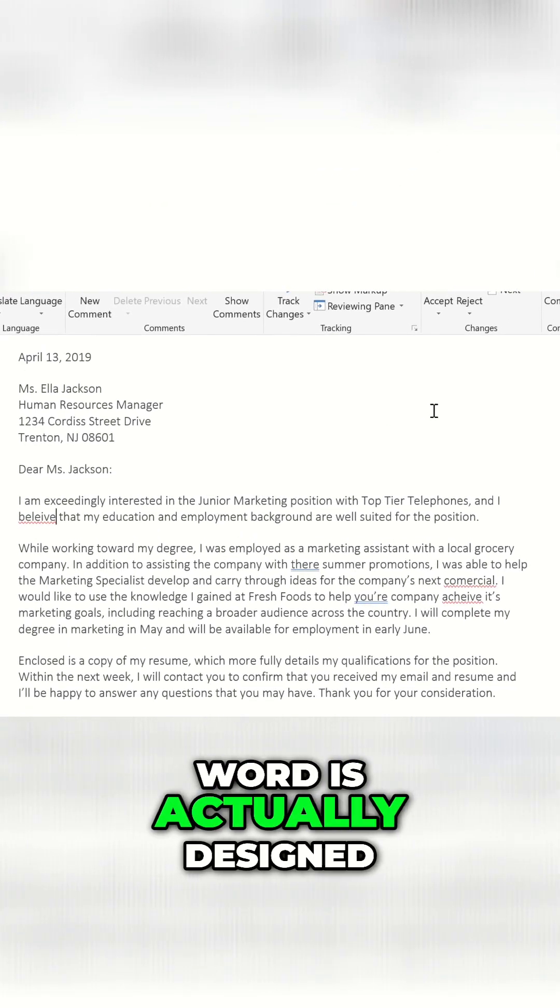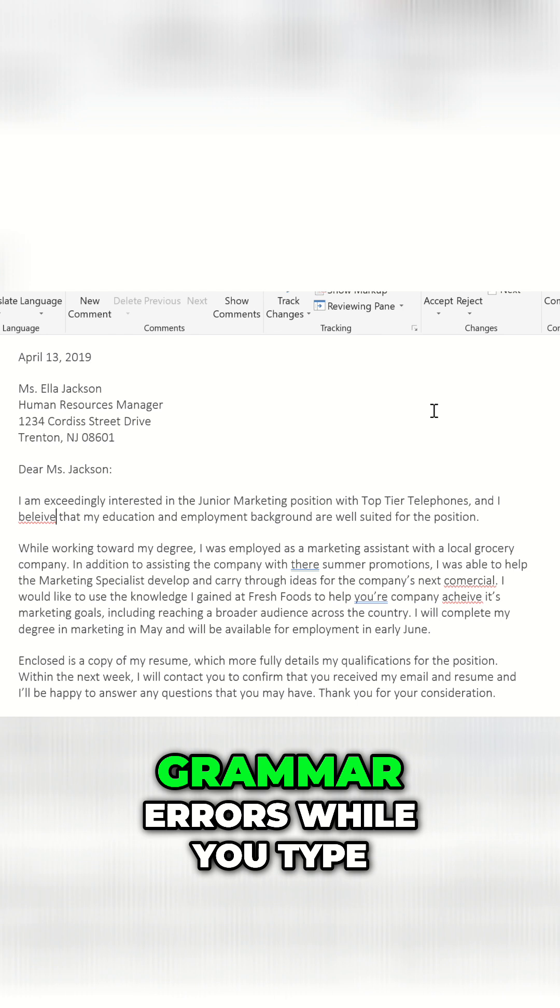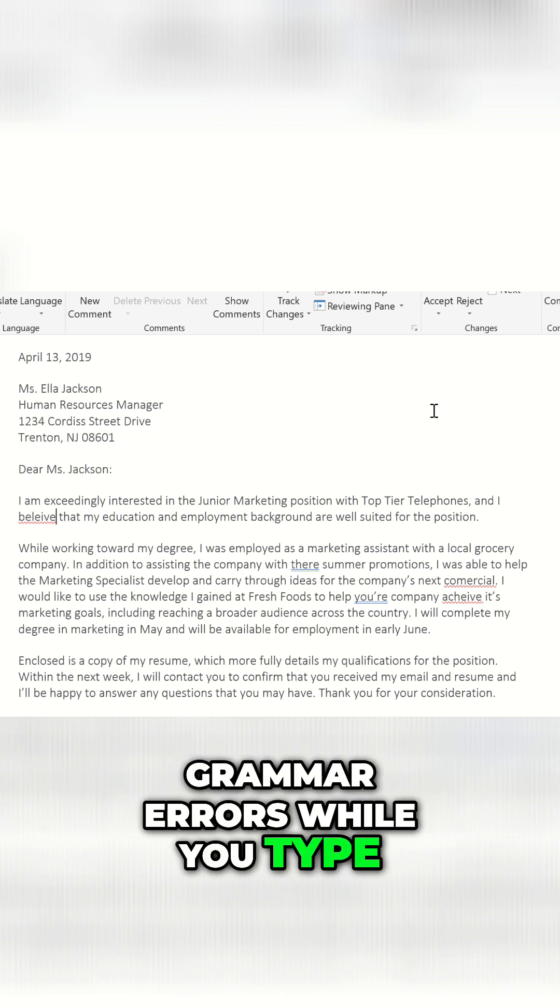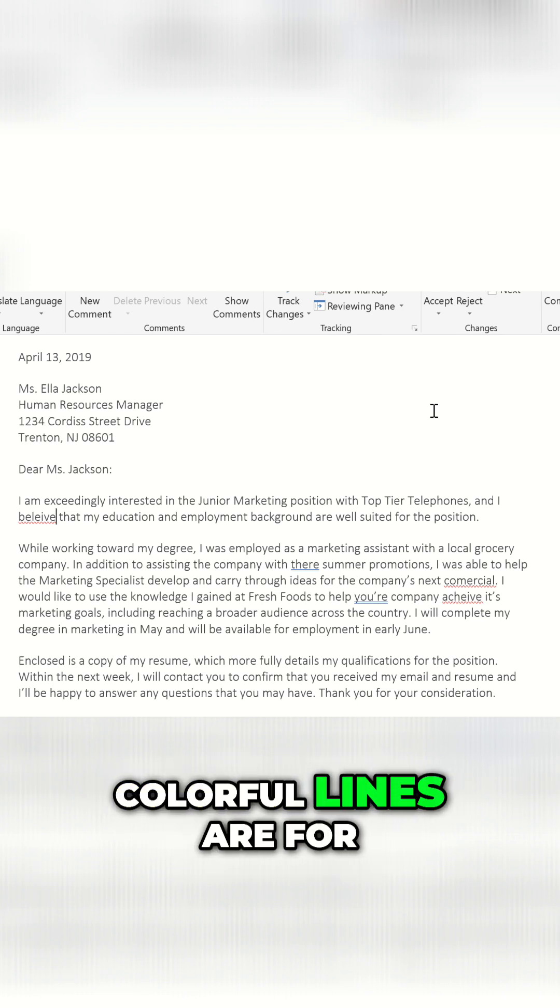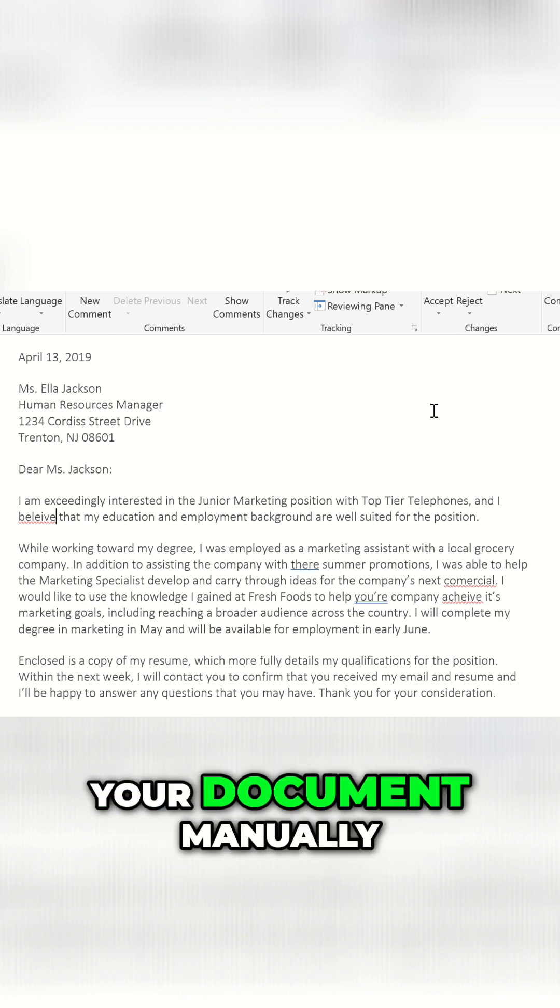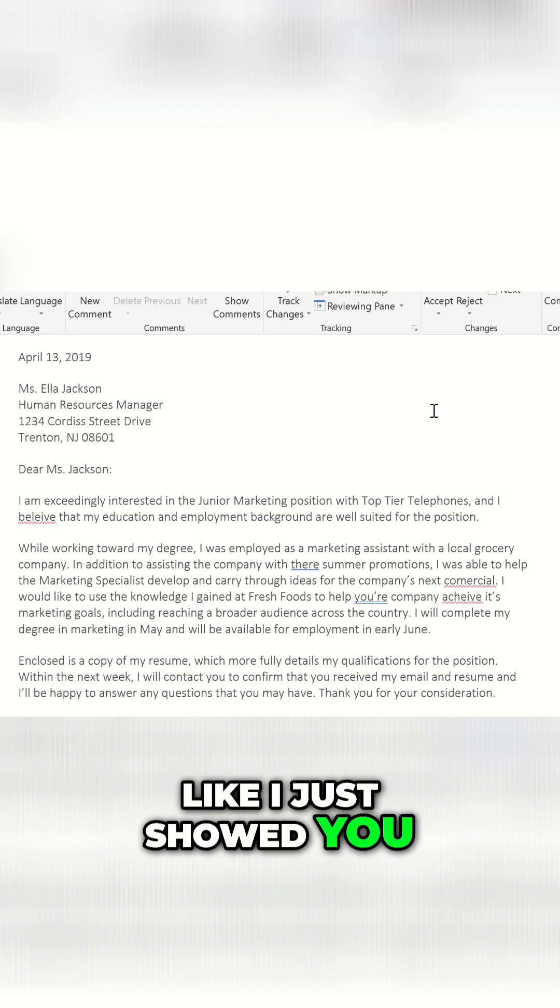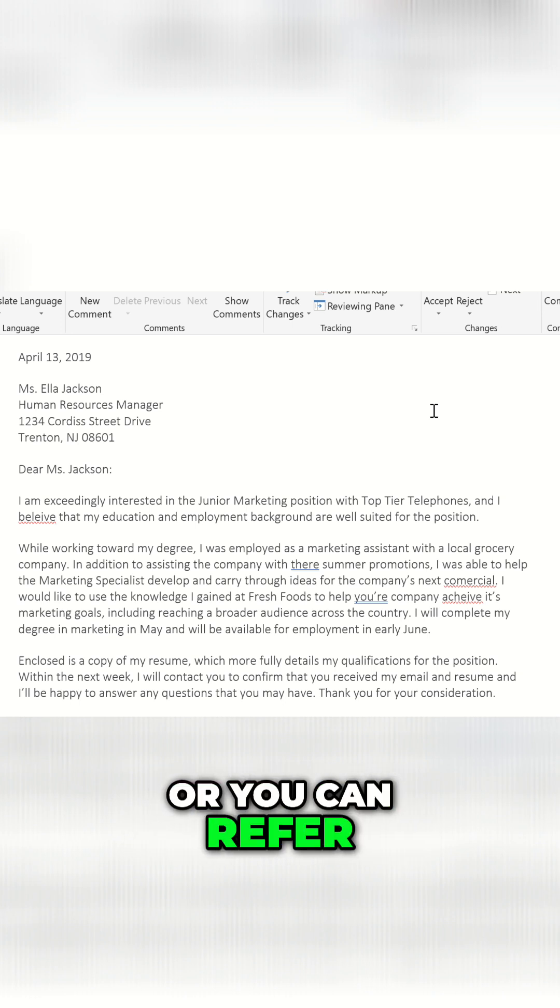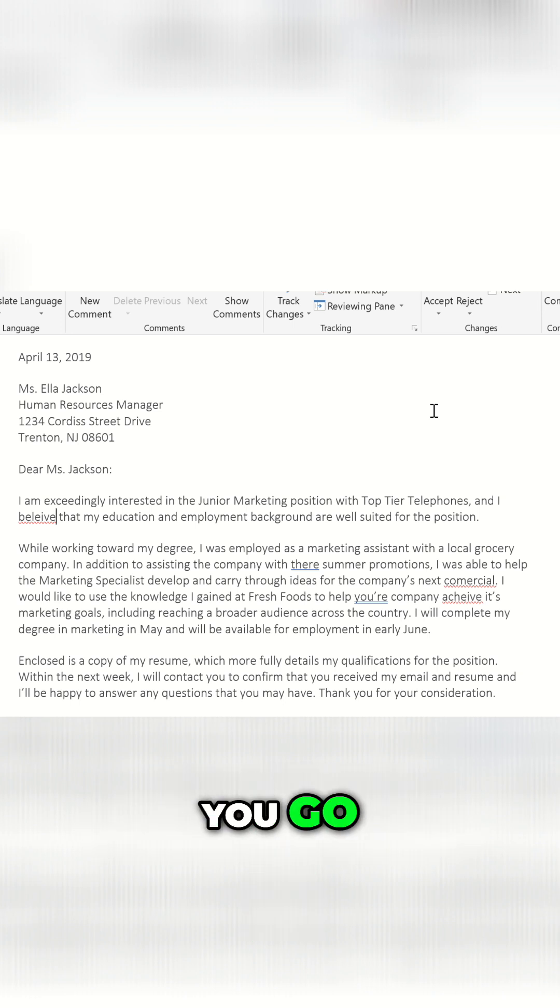By default, Word is actually designed to detect spelling and grammar errors while you type. That's what these little colorful lines are for. So you can check your document manually, like I just showed you, or you can refer to the marks and make corrections as you go.